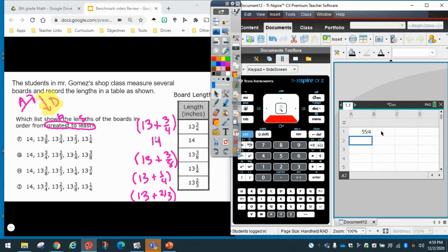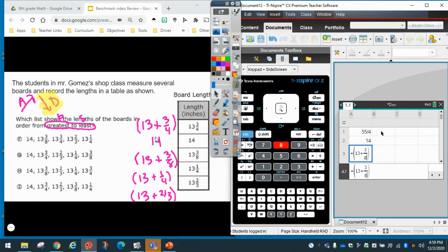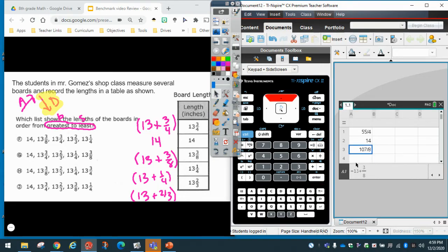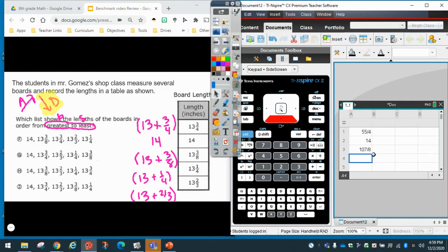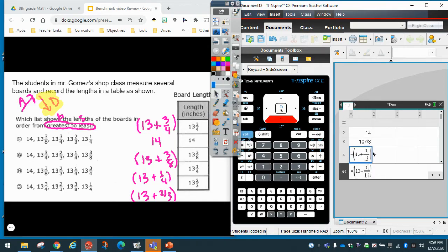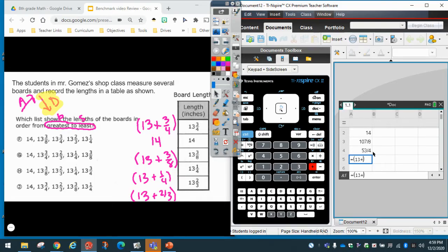My next number is 14, so I put equals 14. Then 13 and three-eighths: equals, parentheses, 13 plus, control-divide, three-eighths. See how it turned into an improper fraction? When I click up, 107 divided by 8 is 13 and three-eighths. Then equals, parentheses, 13 plus, control-divide, one-fourth. And my last number: equals, parentheses, 13 plus, control-divide, two-thirds.